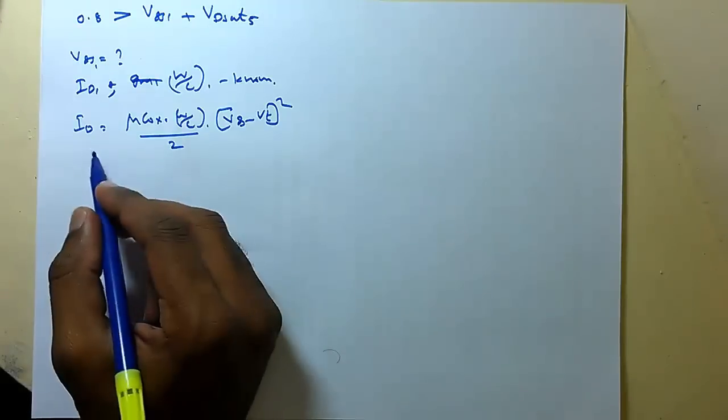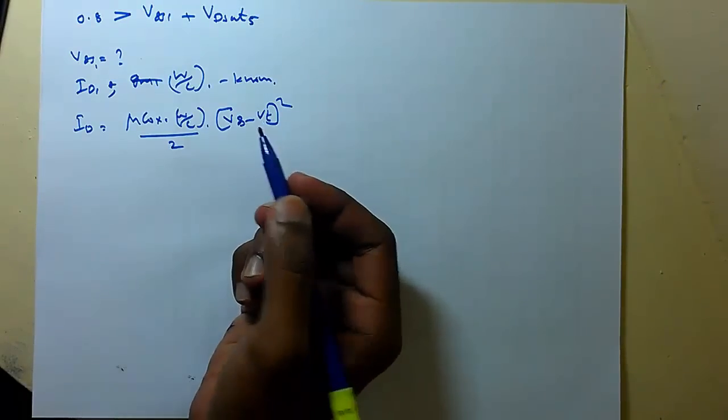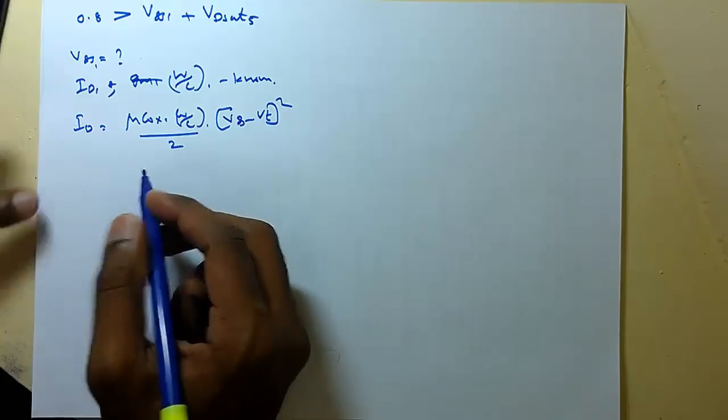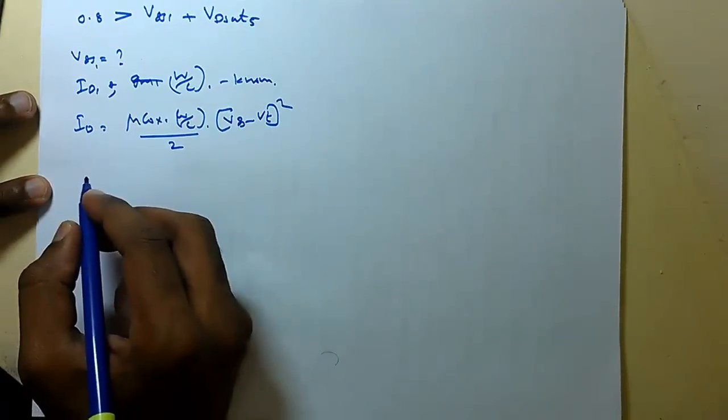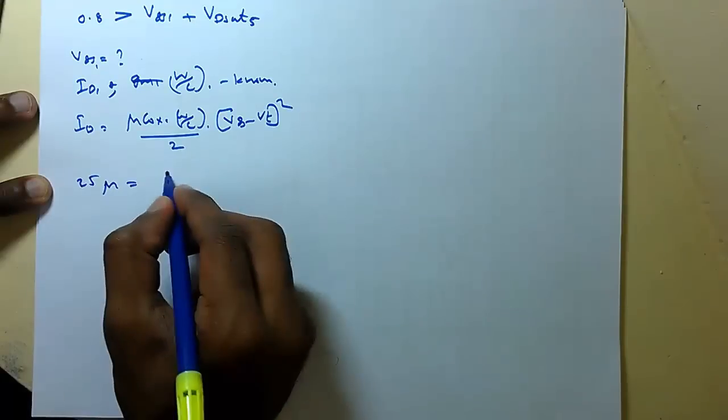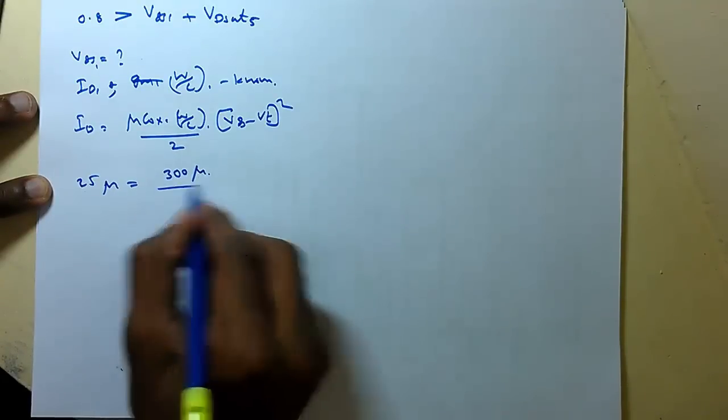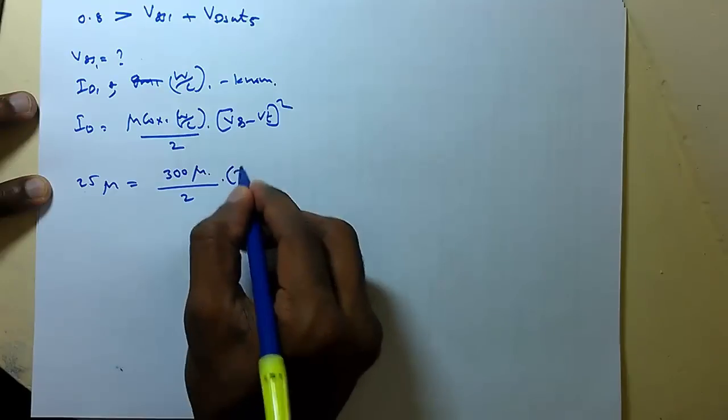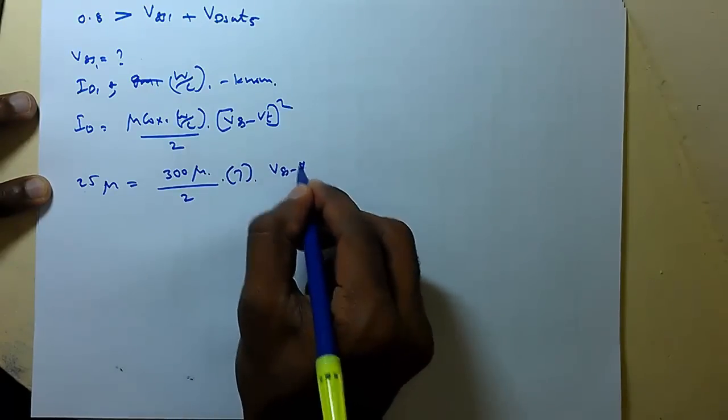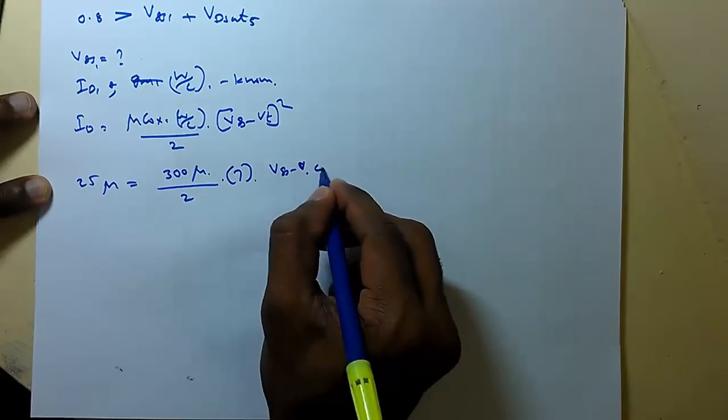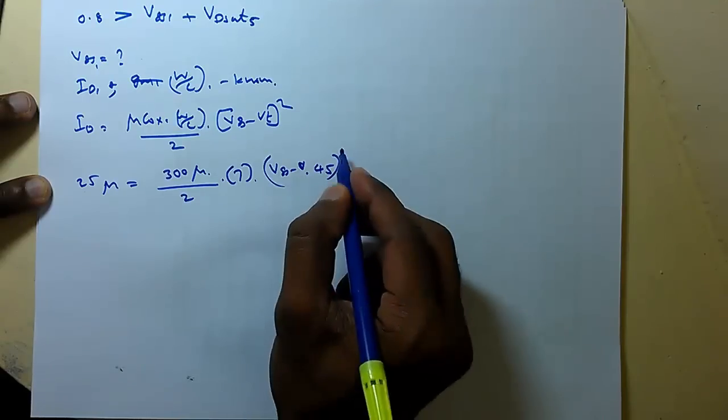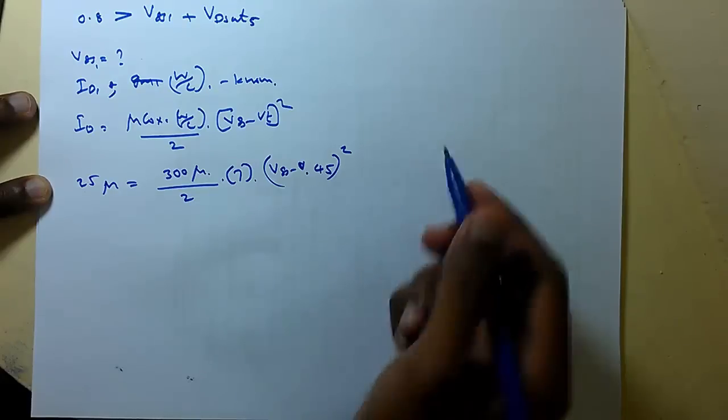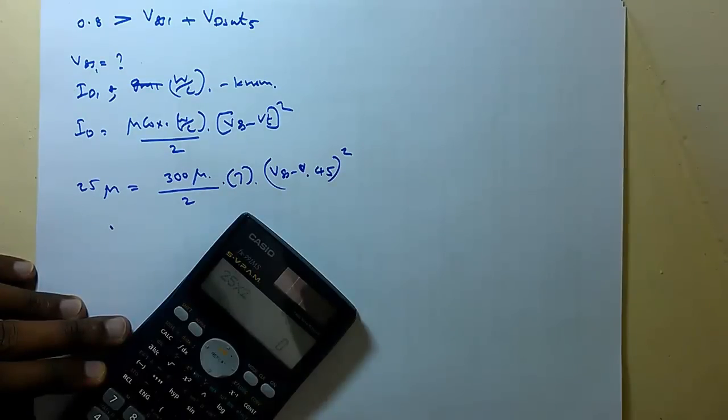So ID equals mu COX W by L into VGS minus VT all square by 2. So ID is 25 micro. So this can be written as 25 micro equals 300 micro by 2 into W by L ratio is 7.